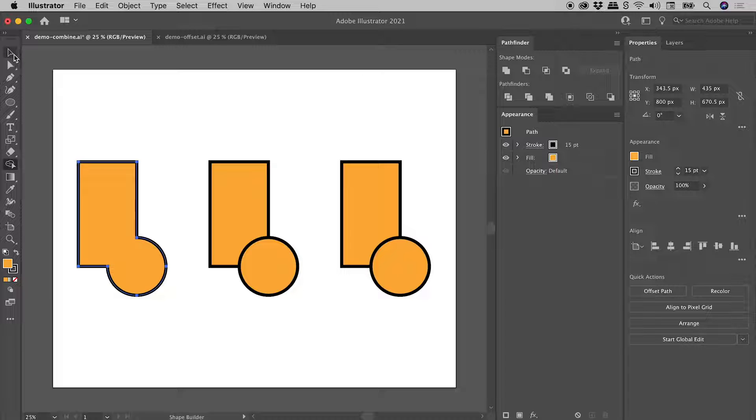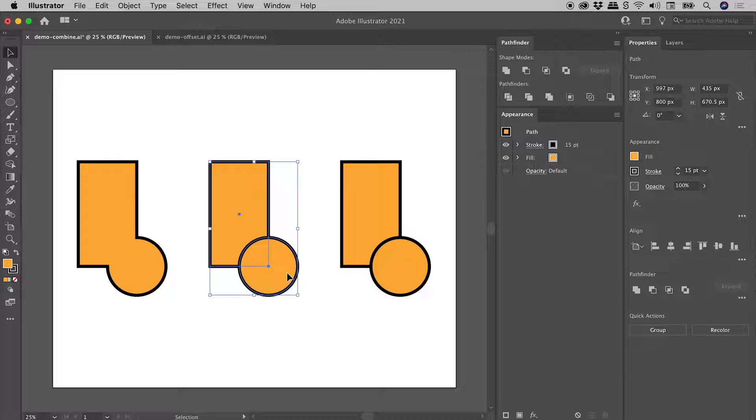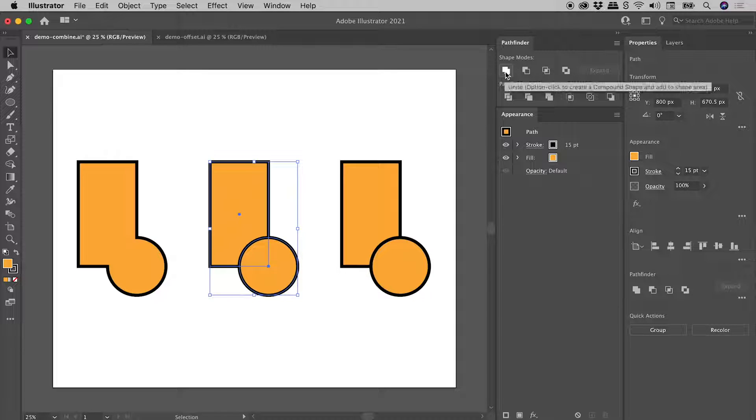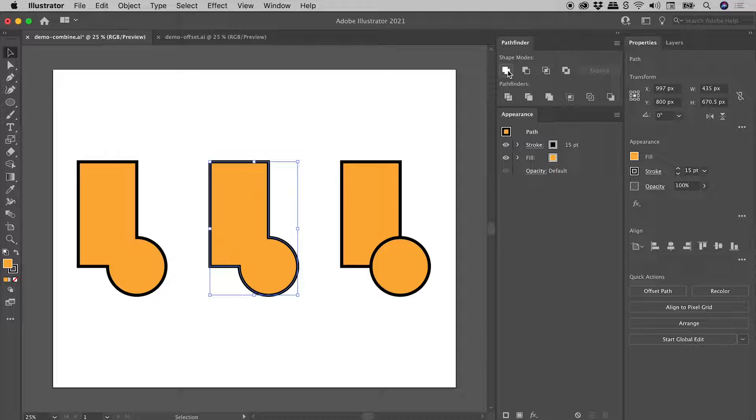Grabbing the Selection tool, let's select the second pair of shapes. Up here in the Pathfinder panel, the first option here is Unite. I'll click on that button just now. Again, nicely combined shapes.